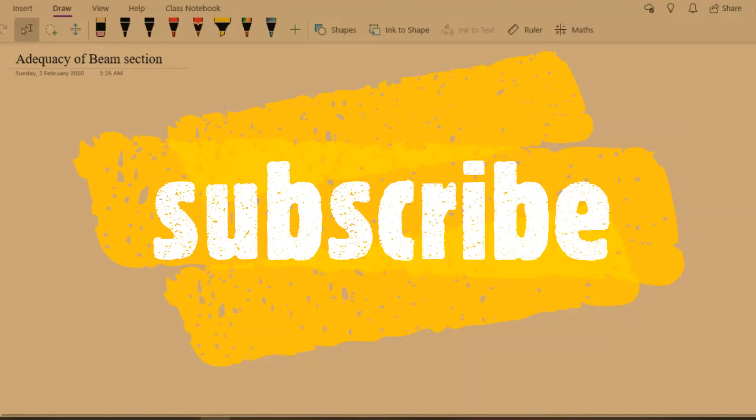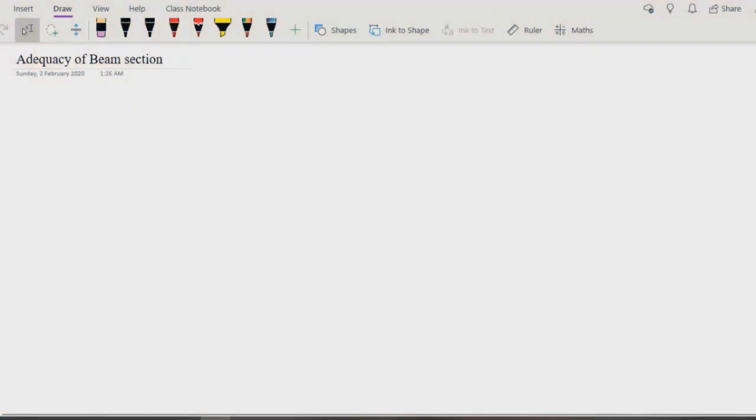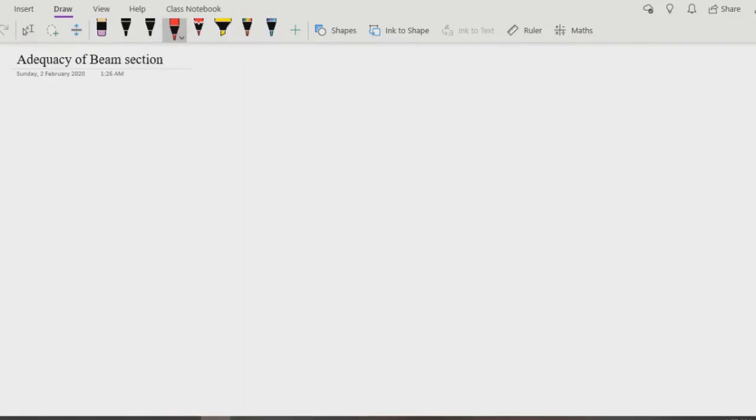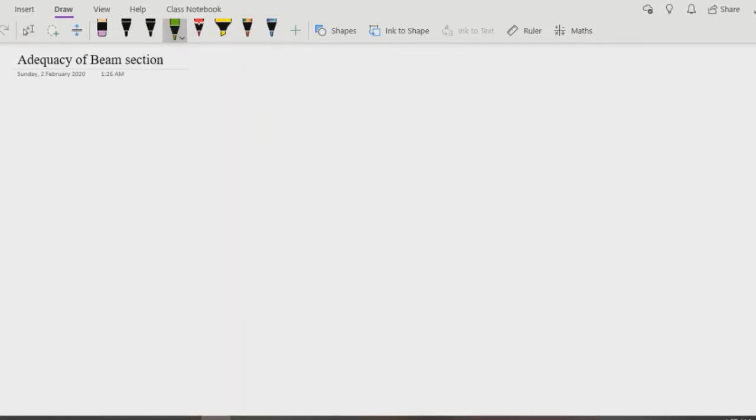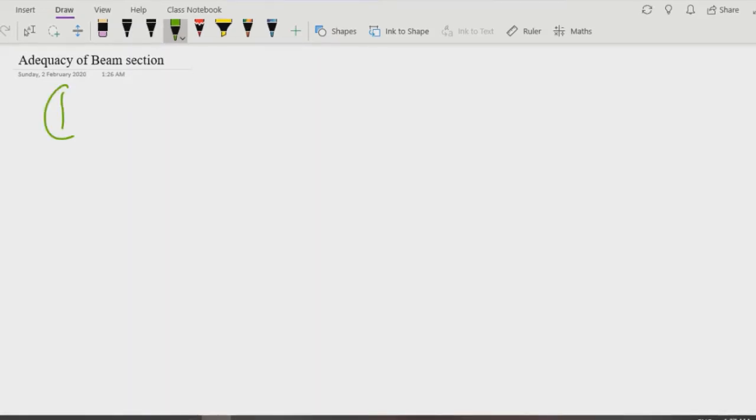Hello, salam alaikum. Today's topic is adequacy of beam section. To check the adequacy of beam section, we have to calculate two things. First check is to check the ρ, the steel ratio.